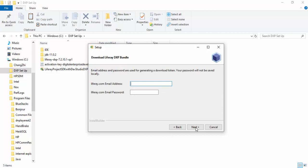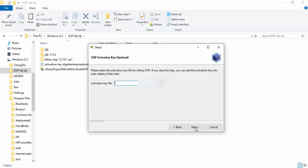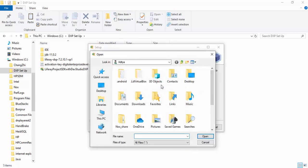Next. Now here you need to enter the password and the email ID which you are using for creating account on Liferay. Click next.